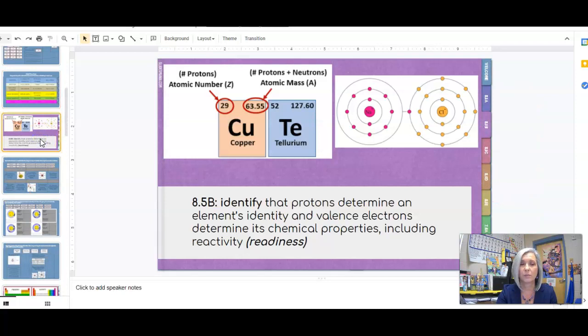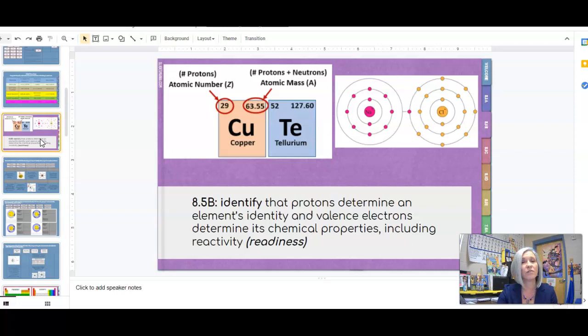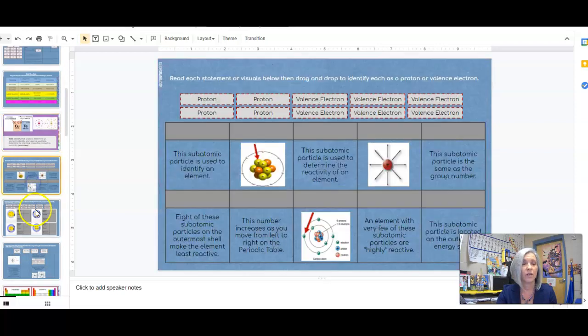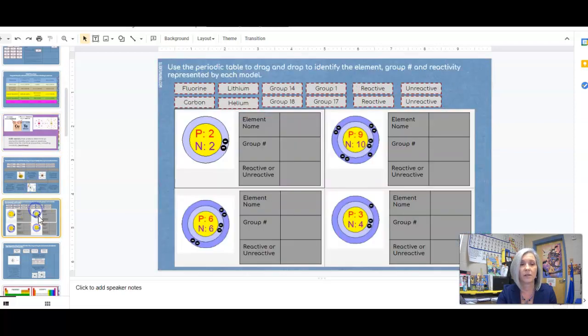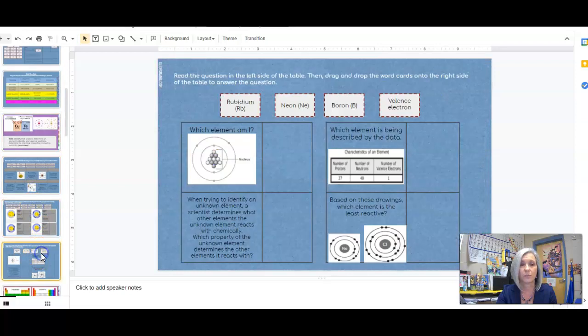Then you're going to go to the next portion which is remembering that protons determine the element's identity versus valence electrons which determine reactivity. So you have a few slides on those.